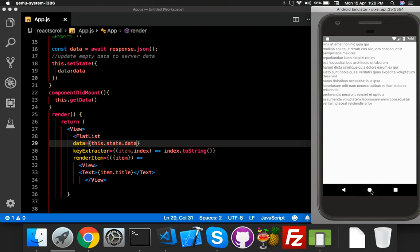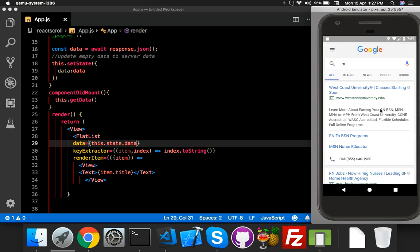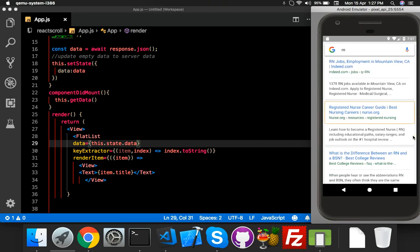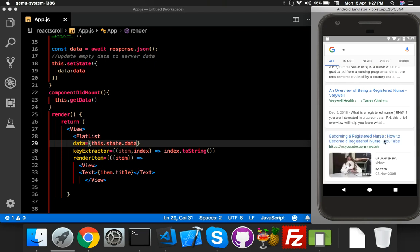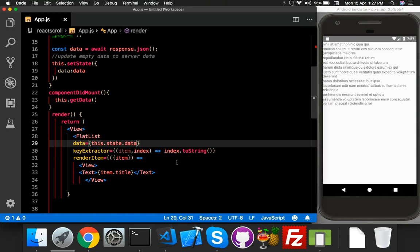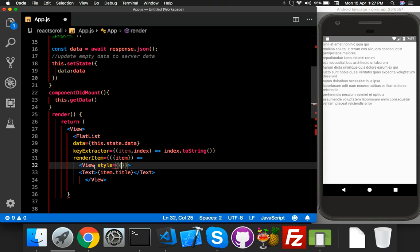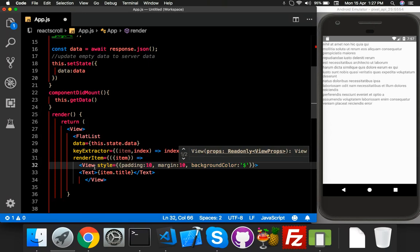Let me show you what I mean. If you search on mobile it will show results, and at the end you will see a button called 'More'. I will try to achieve this. Going back to the app, I'll add a simple style — margin, padding, and background color white — so it will look like a card.